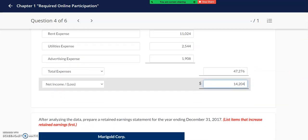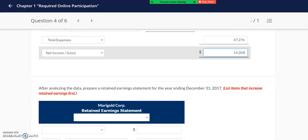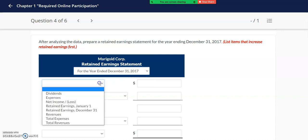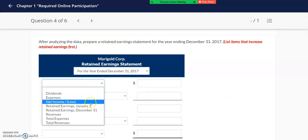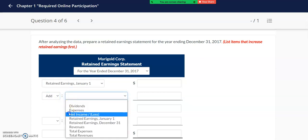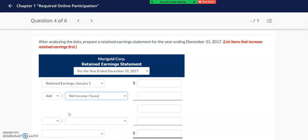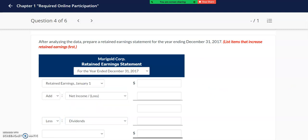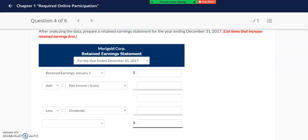Next we're going to be preparing the retained earnings statement, which is also prepared for the year. Our retained earnings statement starts off with our retained earnings at the beginning of the year. Then we add net income, which we get from the income statement. We subtract any dividends that were paid, and at the end of our retained earnings statement we want to get our retained earnings at the end of the period.